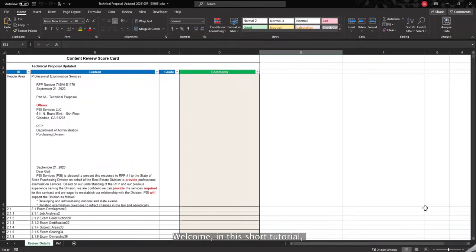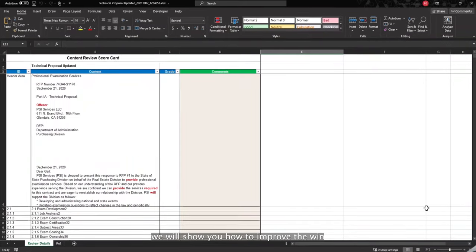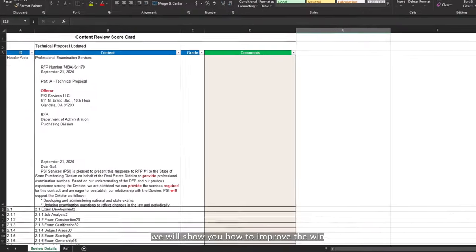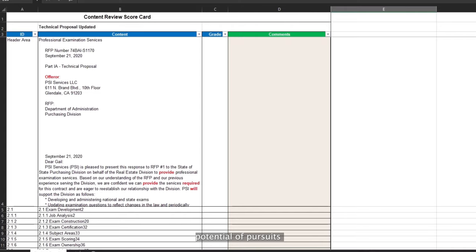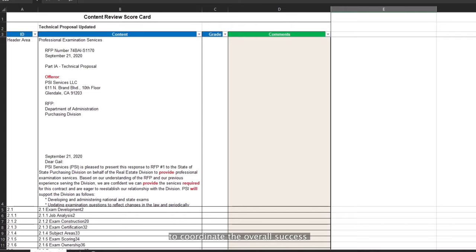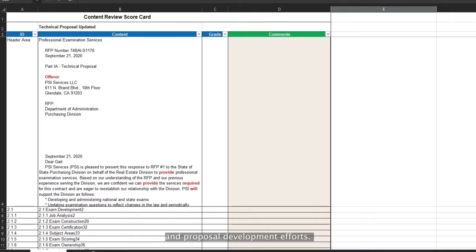Welcome. In this short tutorial, we will show you how to improve the win potential of pursuits with the Color Team Review. It is a cost-effective way to coordinate the overall success of your capture planning and proposal development efforts. Let's get started.